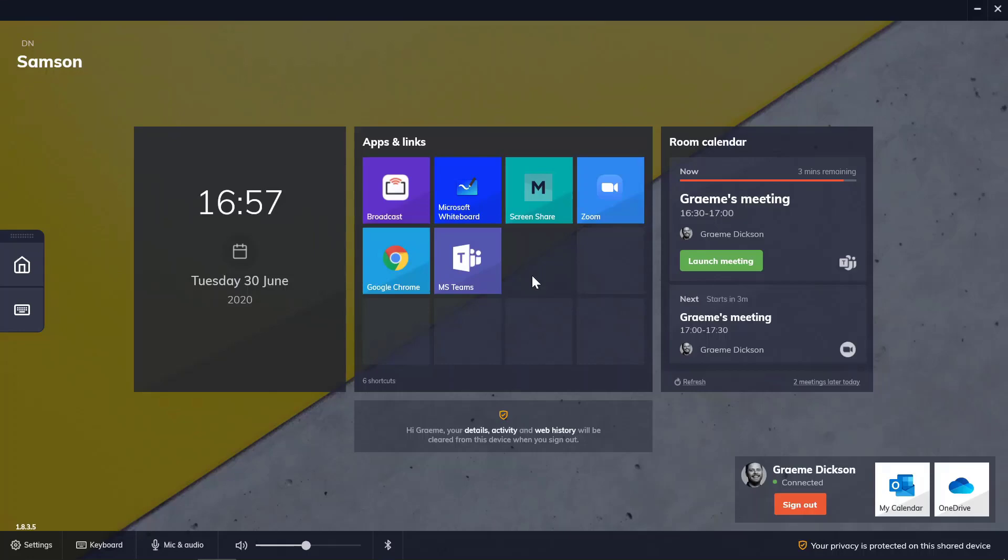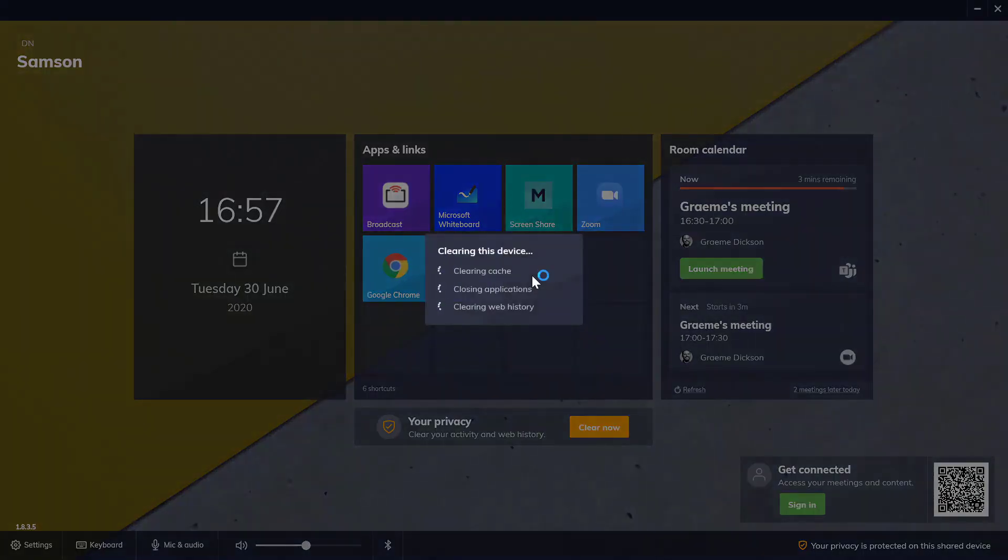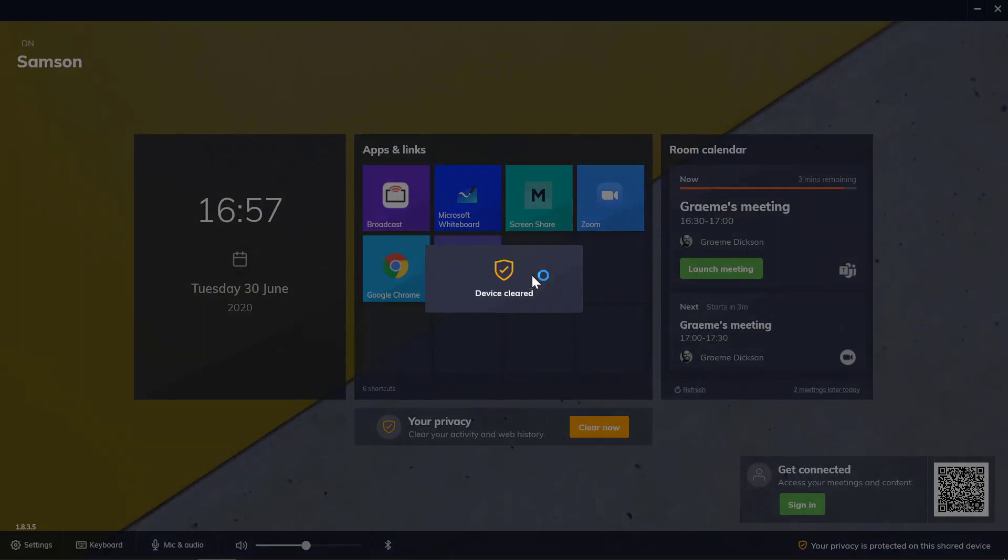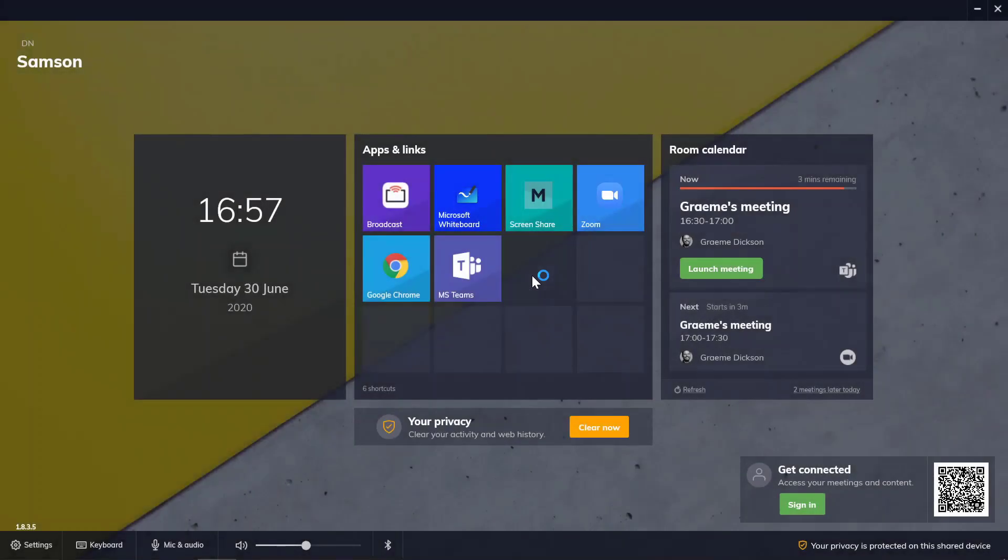Now I'll just perform a quick clear now as I disconnect from the display. That brings us to the end of the DisplayNote launcher video. As we said before, there's a link to the free trial in the description below and we look forward to hearing from you soon. Thank you.